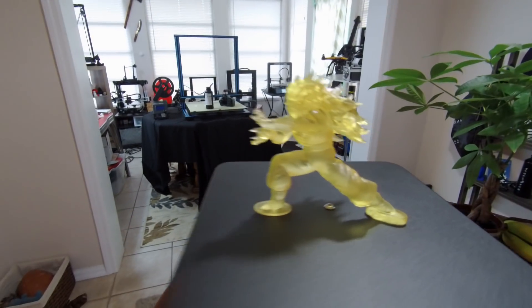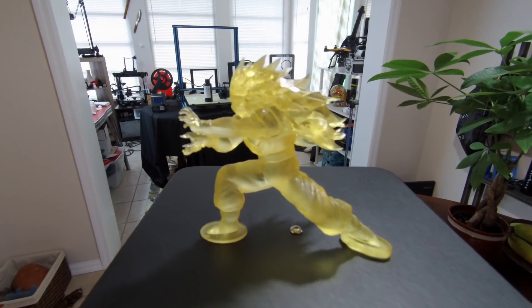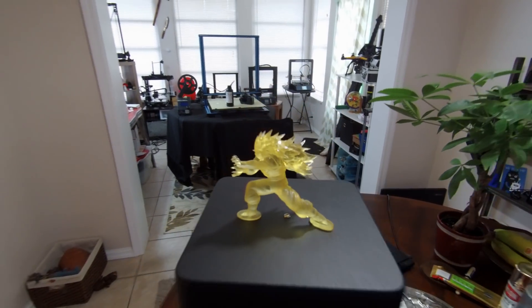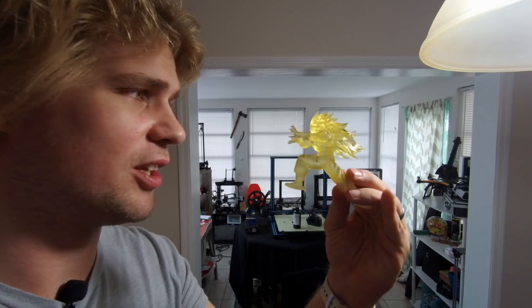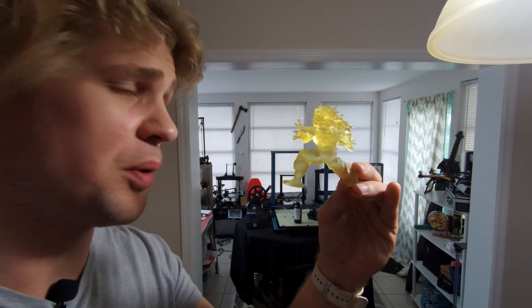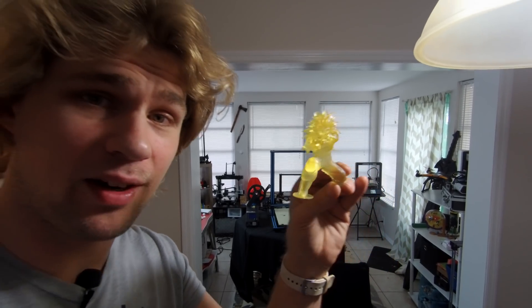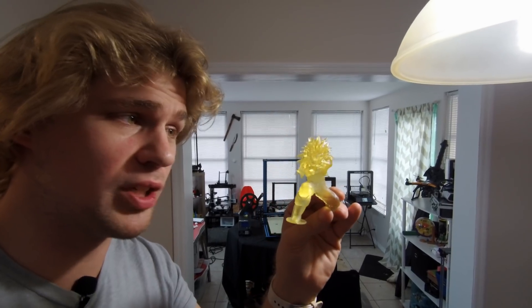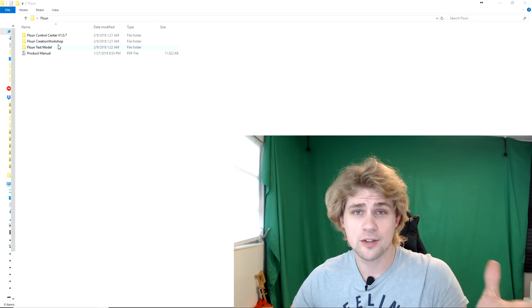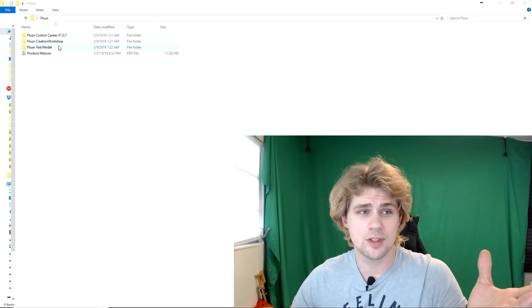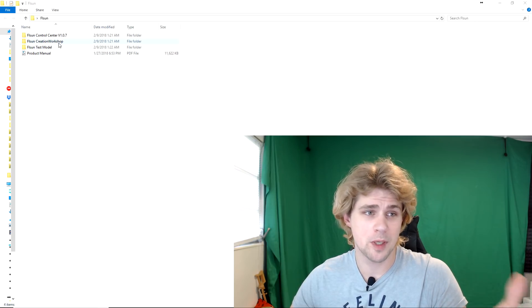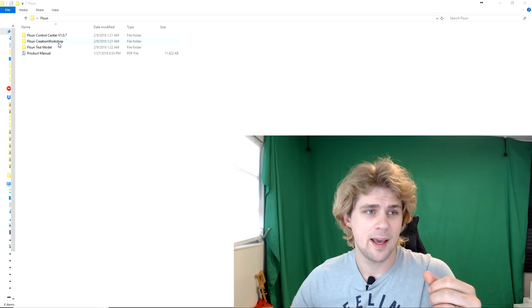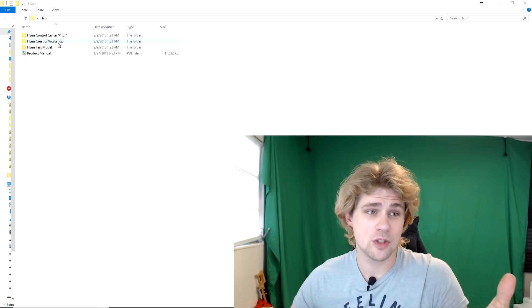If you're wondering at all about how I got these prints, I used the software that came on the USB. You're able to just throw any STL in there, and then you slice it. So if you guys are interested in the process of actually getting an STL to work on this 3D printer, I'll go ahead and show you that right now.